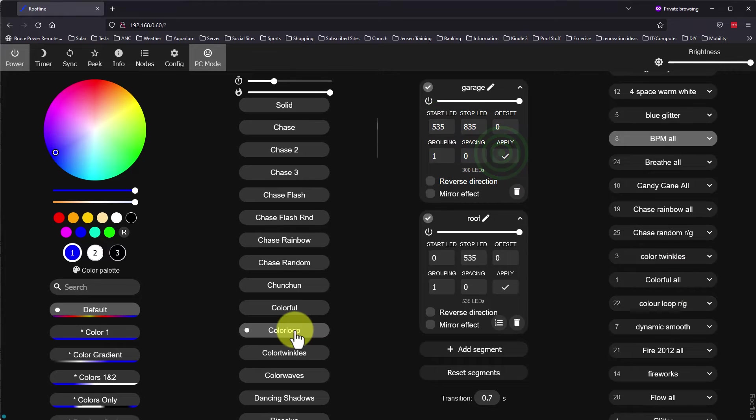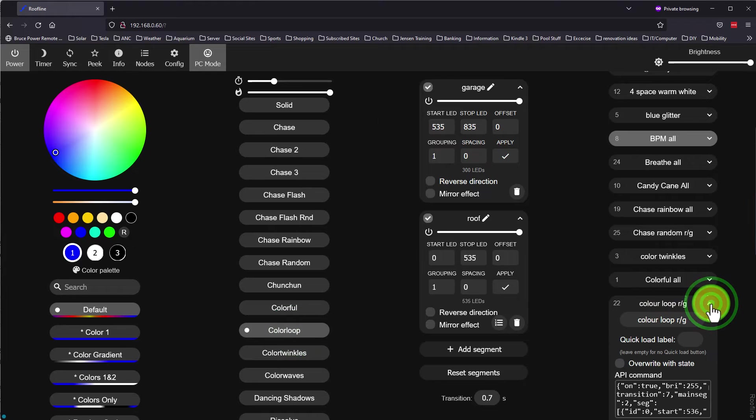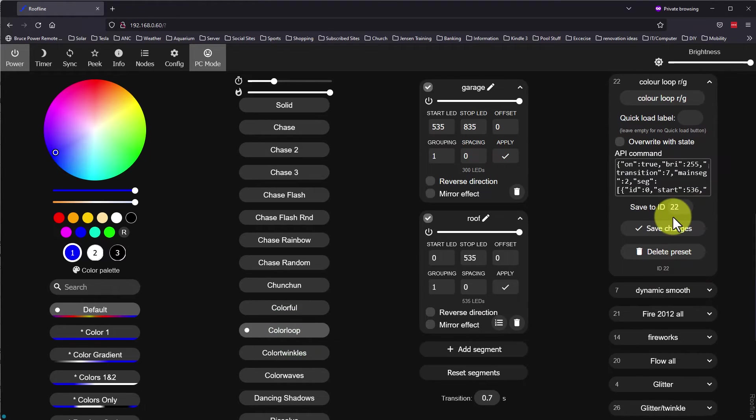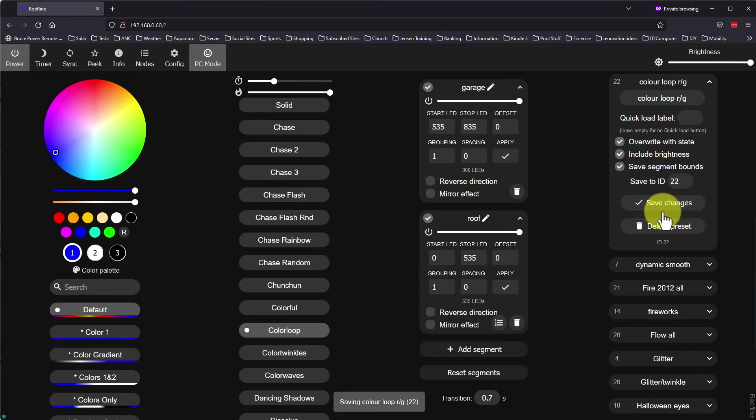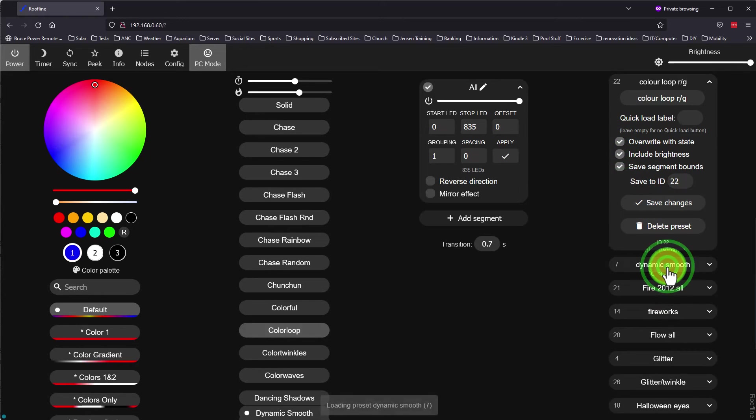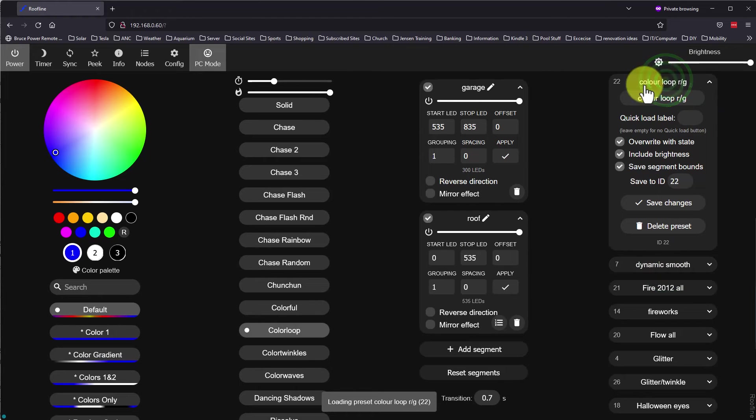I didn't realize this when I first set up the Dig Uno and this setting leaves the first LED of the string off. It is easy enough to correct by changing the start LED to 535 and applying the change. I make sure both segments are selected, apply the effect again, and then save after checking the overwrite with state box. If I click on another effect and then back, you can see that the changes have been saved.